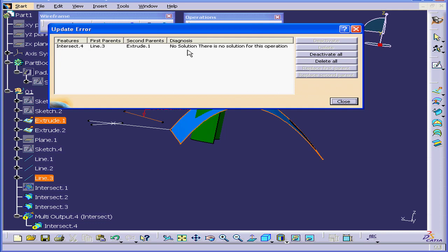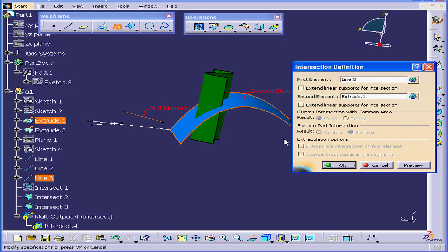Preview. I get an error message. Let's close it. I should have checked this option under the first element, Extend Linear Supports for Intersection.